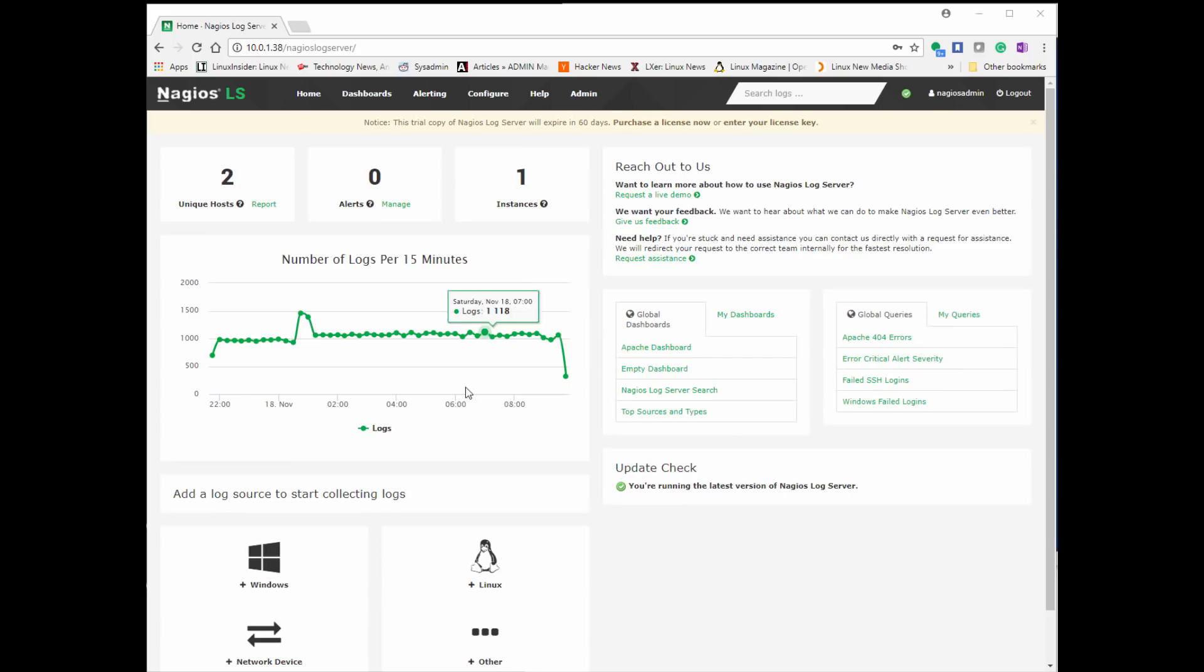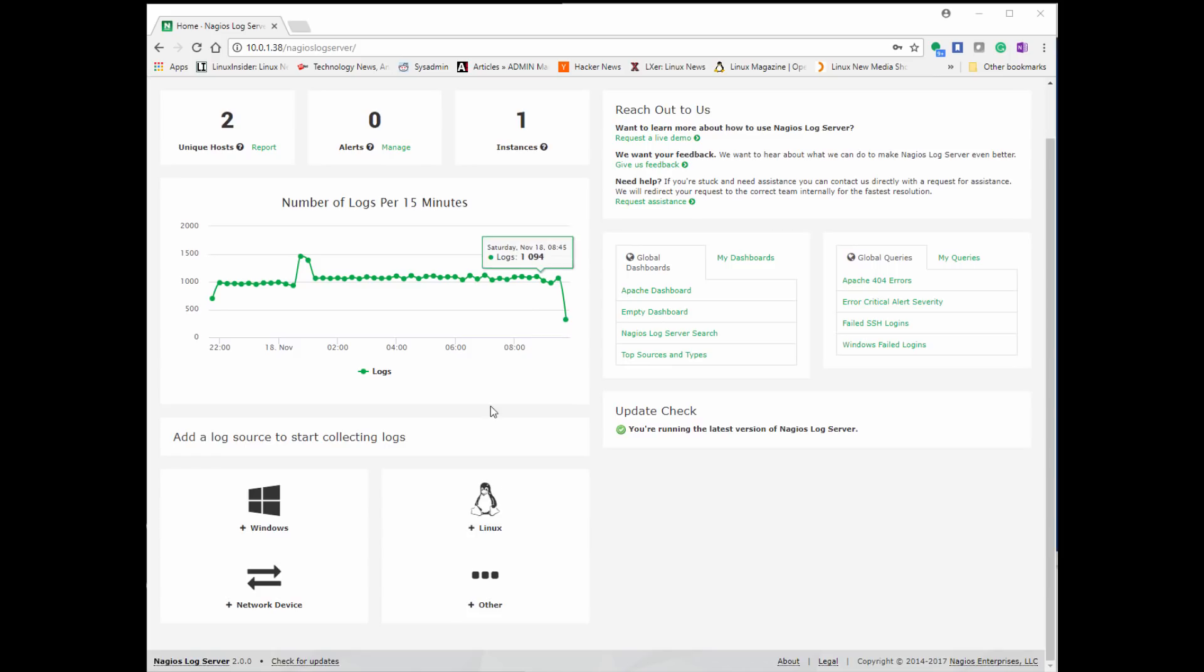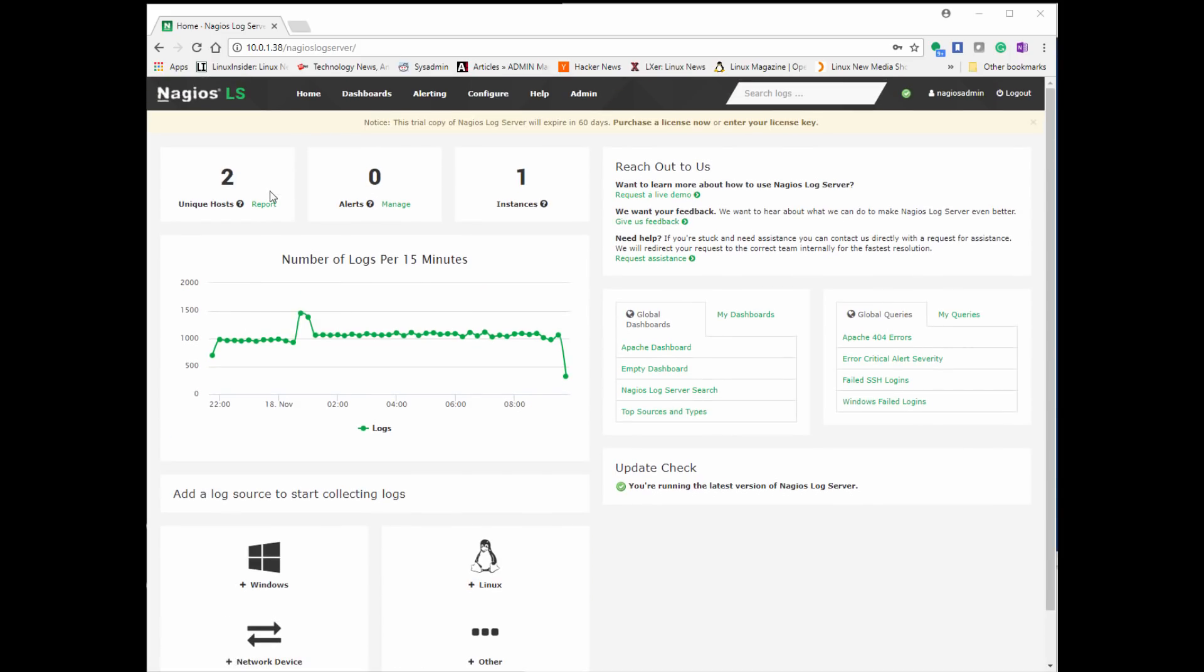Now after that, once you go back to your home page, your main page, you can see that there are now two unique instances. That's for each of the sources, so the local Nagios log server and our remote Linux clients that we just set up.